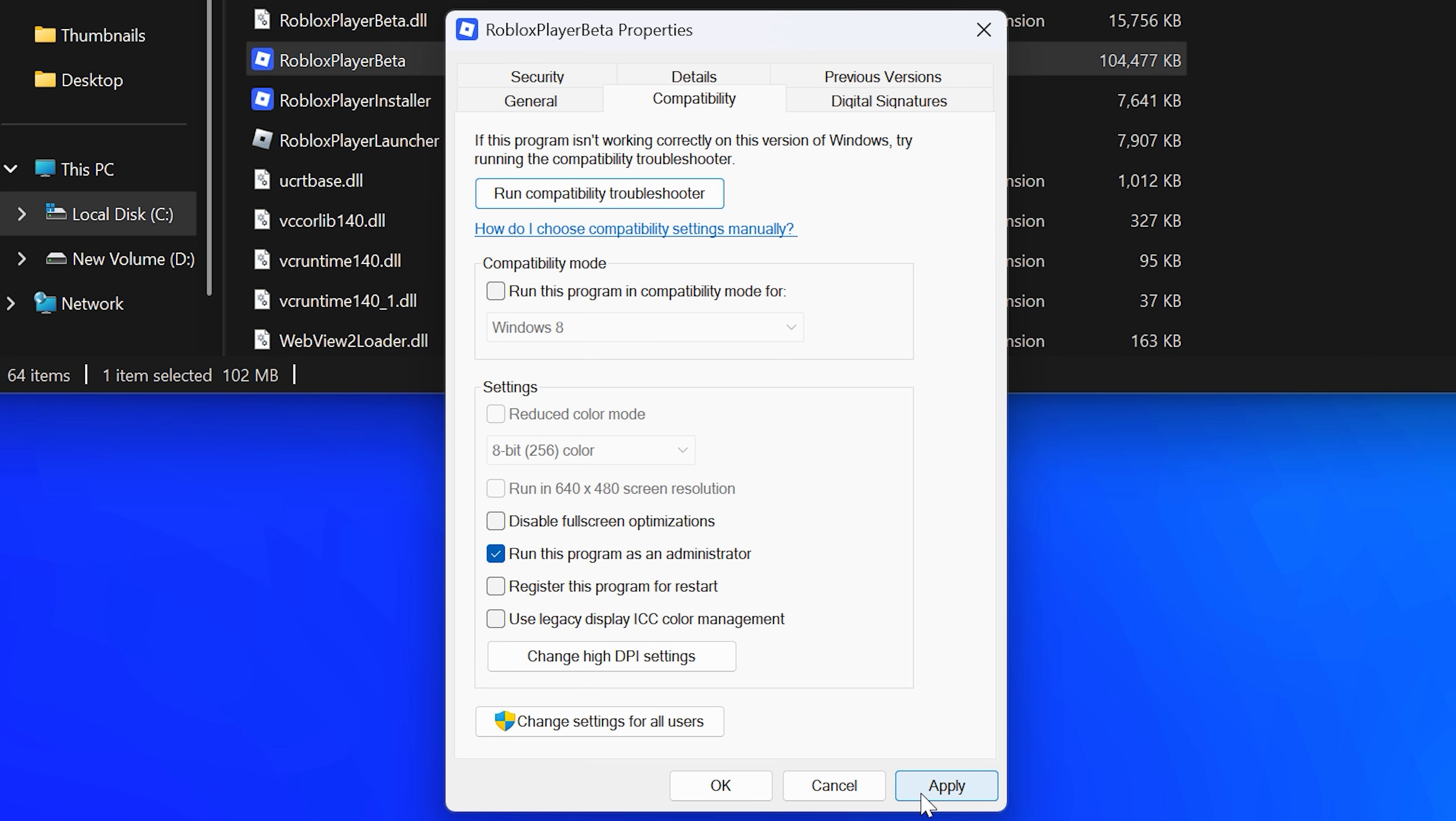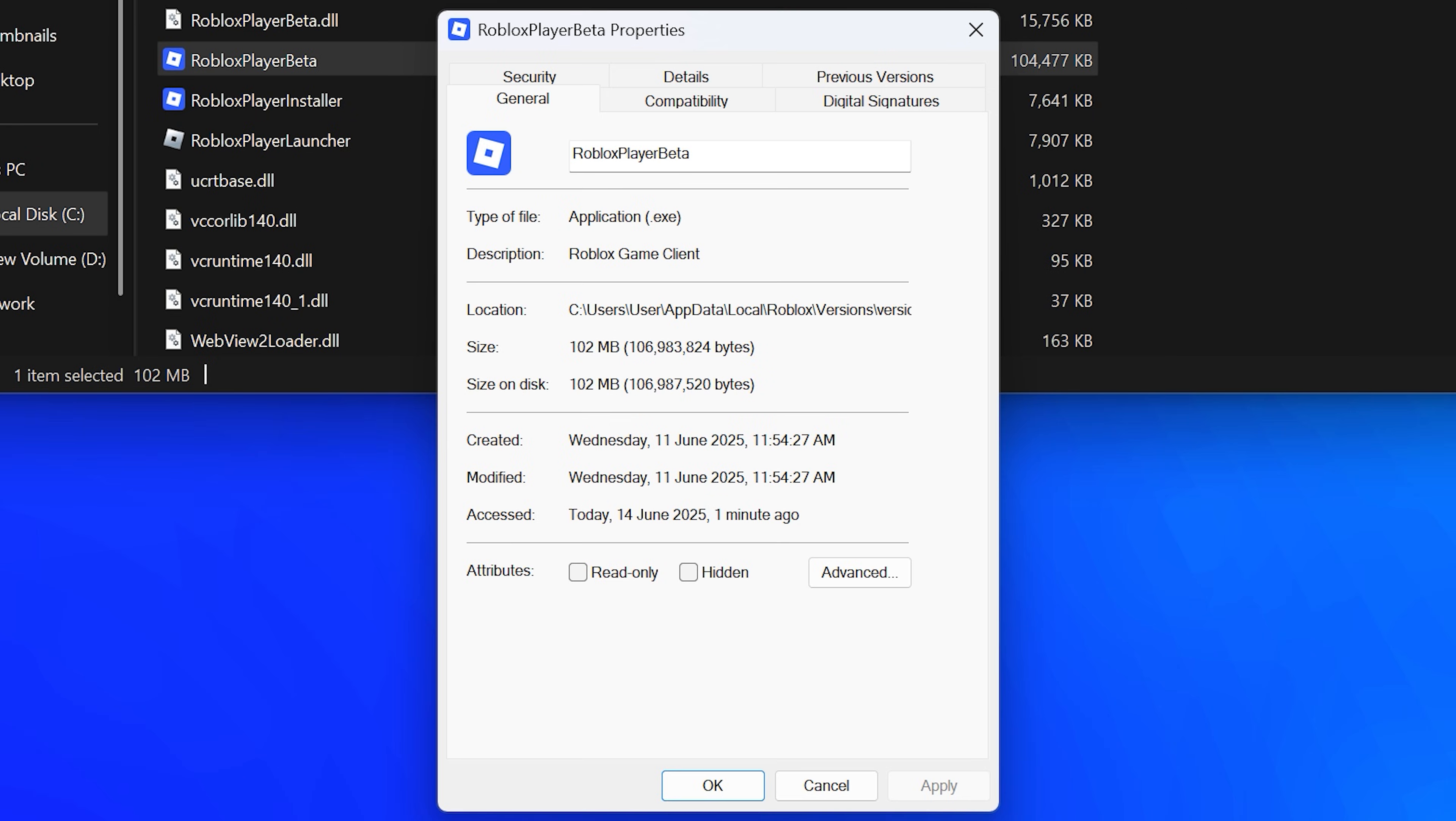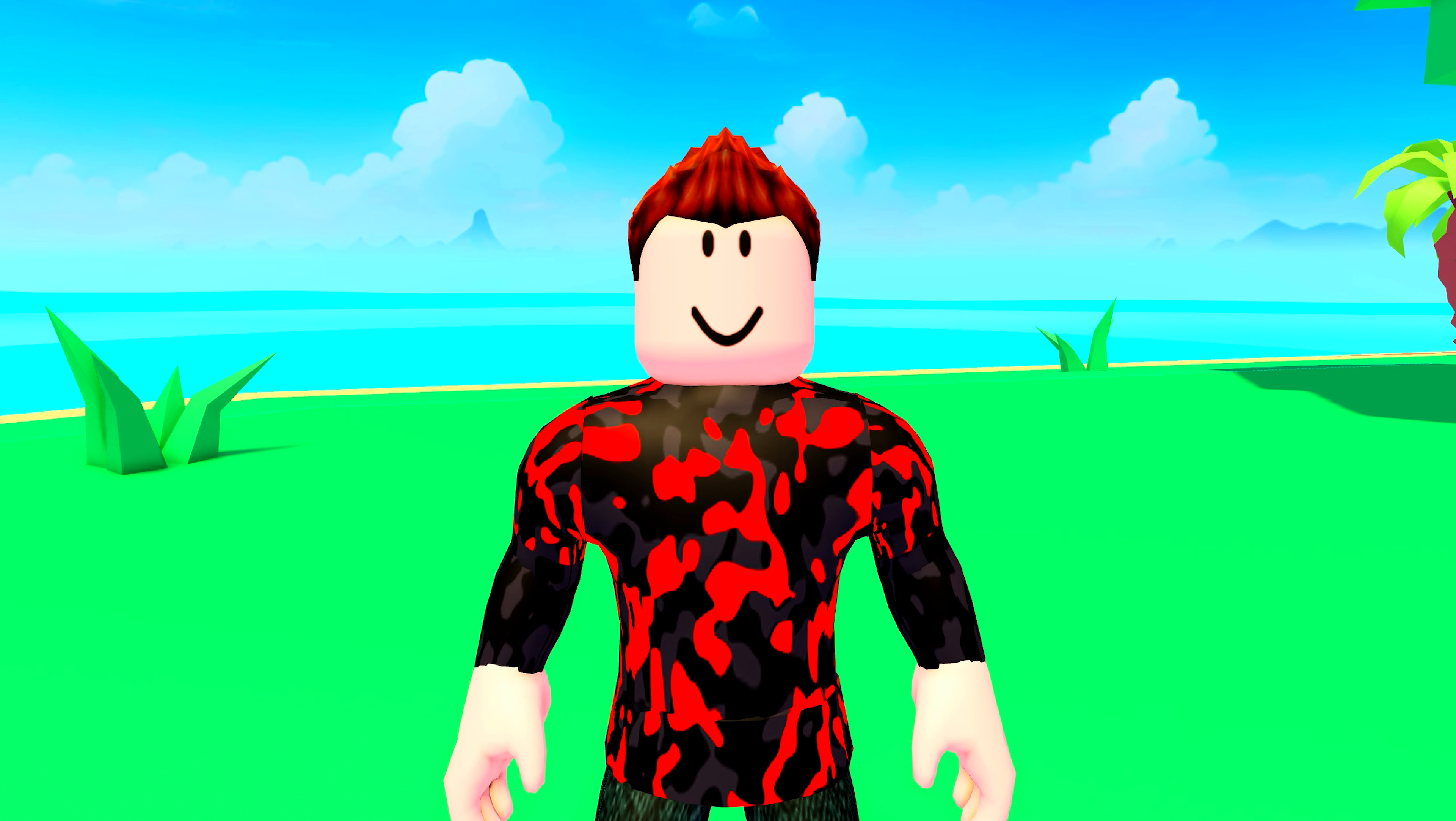Click apply then okay and attempt to play Roblox. If you still get the issue, open the properties again, go to the compatibility tab and uncheck the run this program as an administrator box. Click apply then okay.